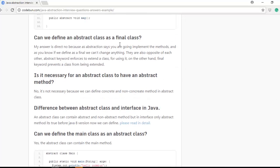Can we define an abstract class as a final class? No — in Java, final means you can't change something once it's defined, but abstraction is about changing implementation according to requirements. These two are opposites, so it's not possible to declare an abstract class as final.